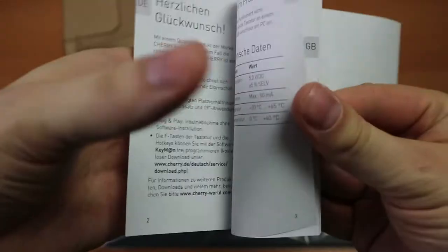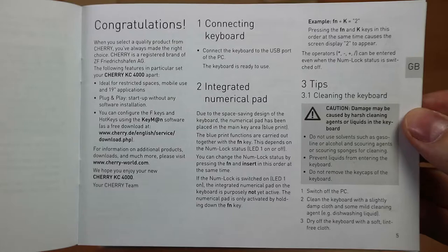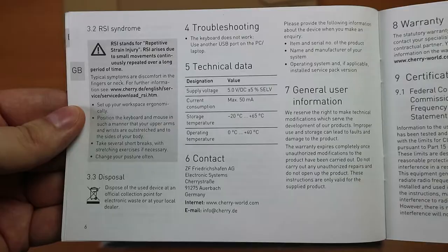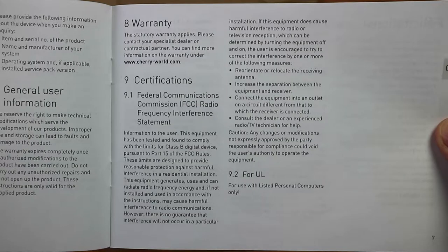Here's the manual. On three pages we get congratulated, some tips, basic stuff. Troubleshooting. The only troubleshooting is disconnecting it and using a different USB port, that's kind of cool. And warranty information and that would be it.